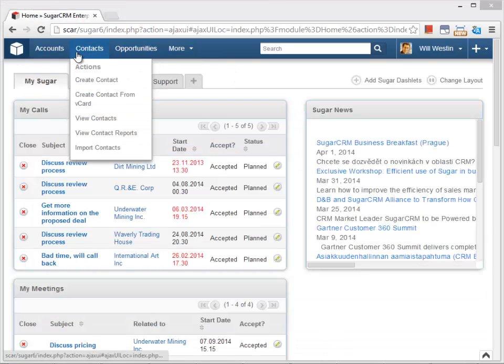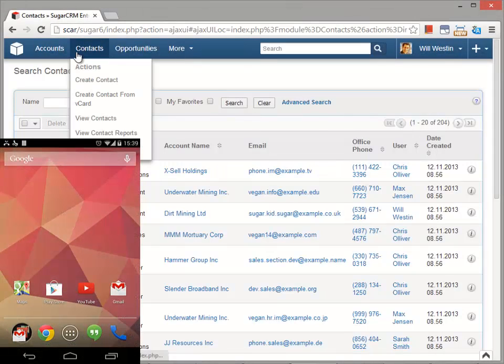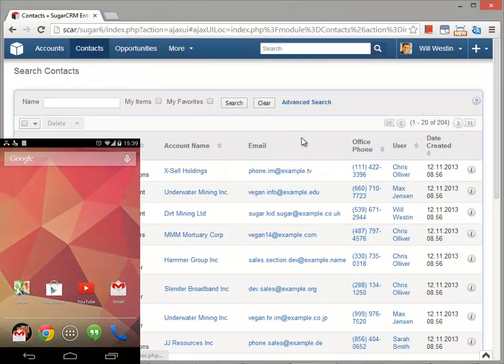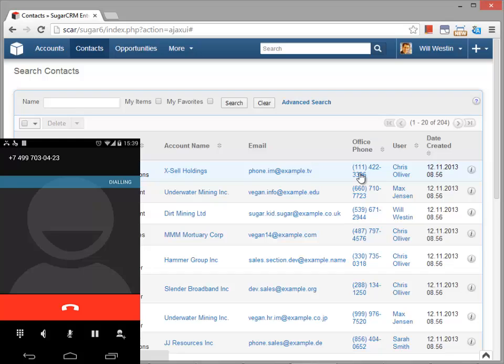What if I wanted to call the client? I just click on his phone number and my phone dials it.